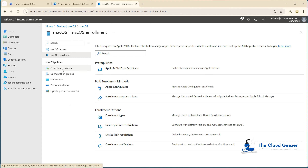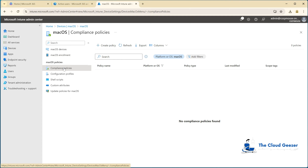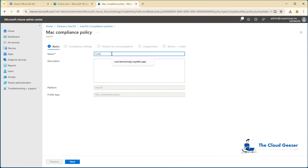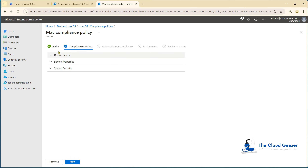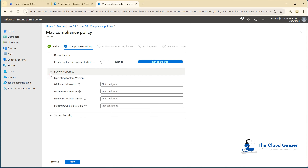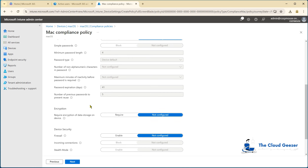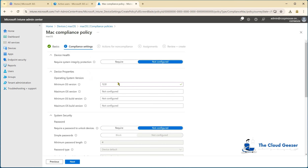Now I'm going to add a compliance policy. I don't want Mac devices that are particularly old joining the system. I'm going to restrict the base OS version that can join the Intune environment. So I'll hit create policy. I'll call this compliance policy — we'll put our company name on there. Under device health, find device properties — this is where we type in the version number. I'm going to say 12.0, which is Monterey. I'm just going to put in a minimum OS version here. Hit next.